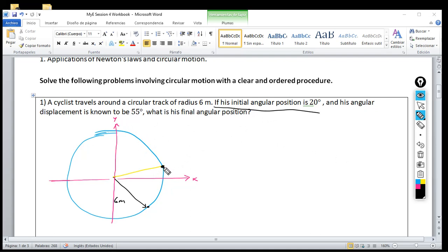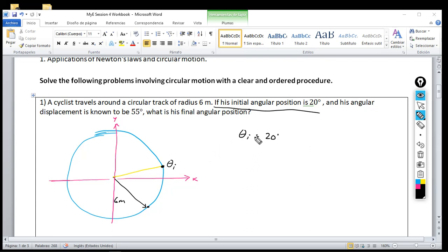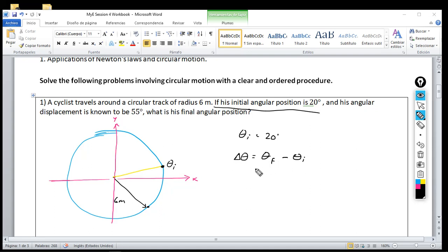The cyclist started the motion over here, at this initial position — not at the reference axis. So I'm going to label this as the initial angular position, θᵢ, which equals 20 degrees. They also tell me the angular displacement is 55 degrees. By definition, angular displacement is written as Δθ, and it equals the final angular position minus the initial angular position.